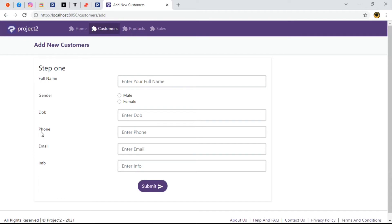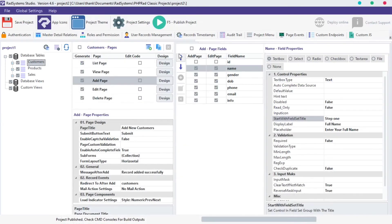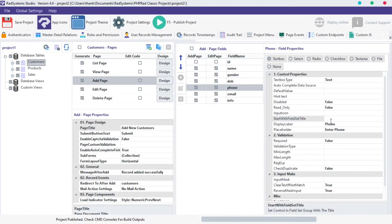We can also generate a step 2 and I'll use DOB field for this demonstration. I'm going to locate the start with field set title and I'll key in step 2 into the input space.